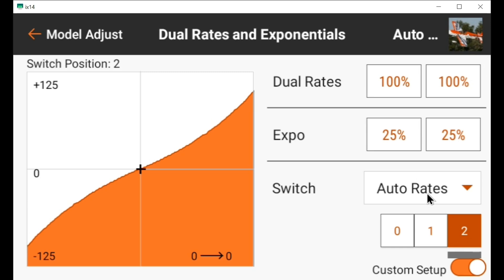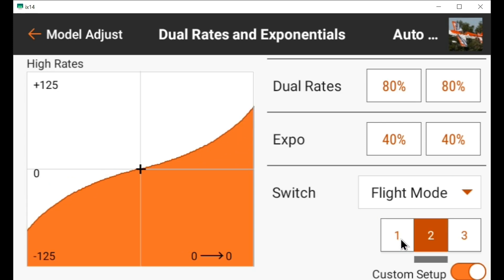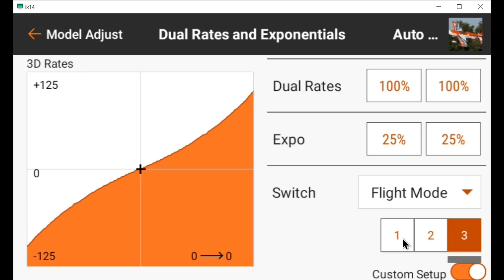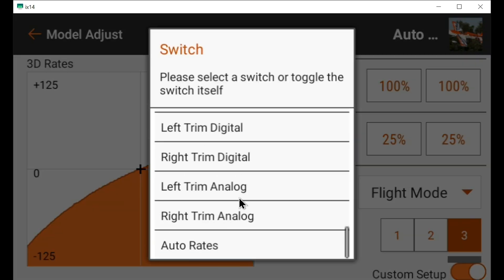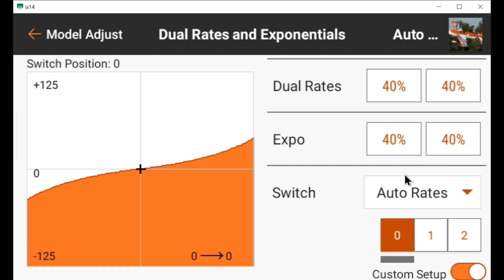That's using logical switch, and this is using flight modes — it works the same way. Low rates: move the rudder, nothing changes, stays in low rates. Go to the middle, move the stick to the extremes, it changes to high rates. Flip the switch one more time and it's in 3D rates — move the rudder and it stays in 3D rates. So it doesn't matter whether you use flight modes or set up a logical switch called 'auto rates' — they work the same way.